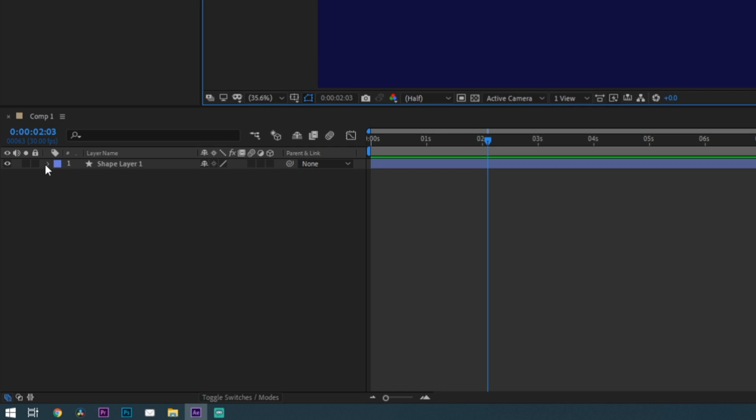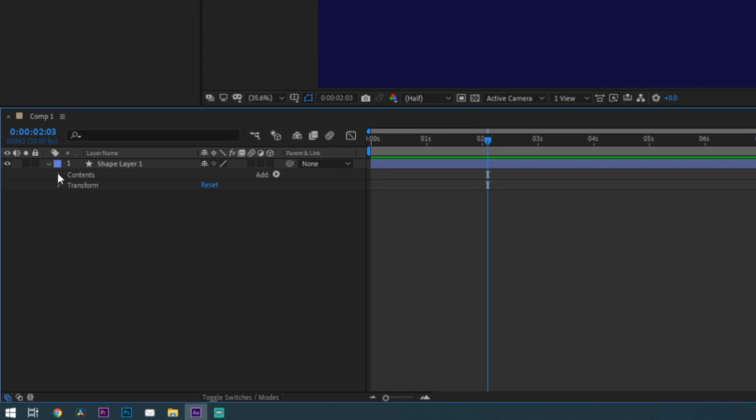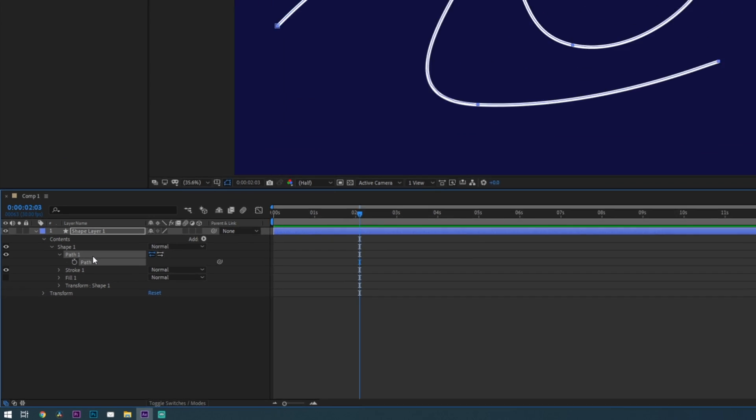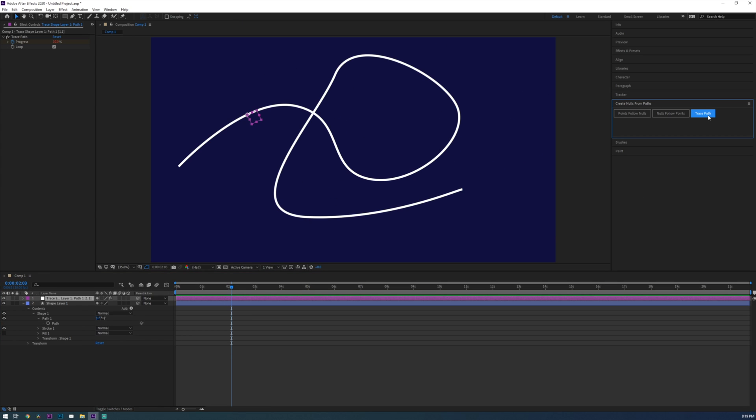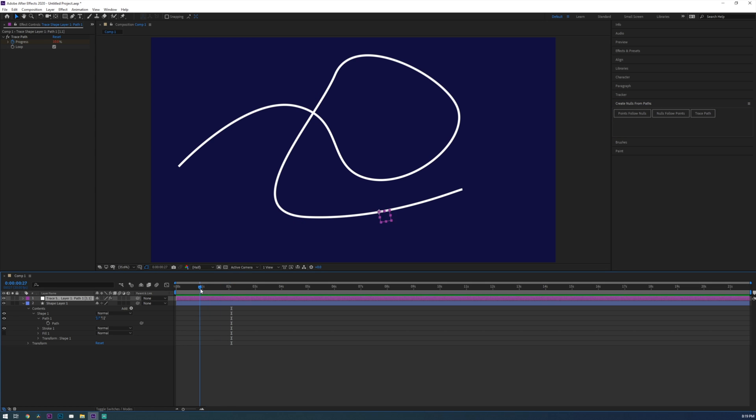Drop down the content properties of your shape layer until you see the path and select that. Next with our path selected click on trace path. This will create a null that perfectly follows our path.